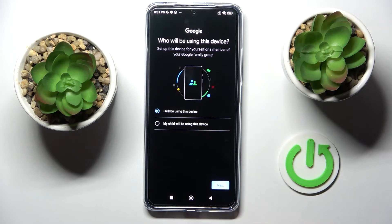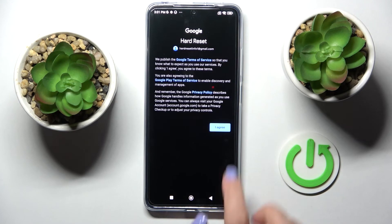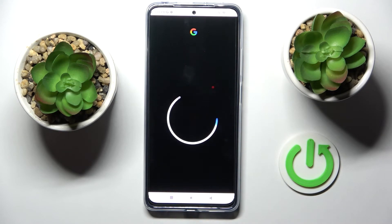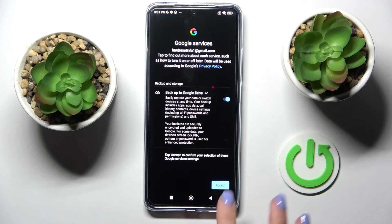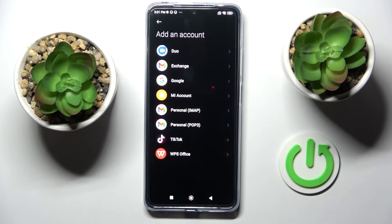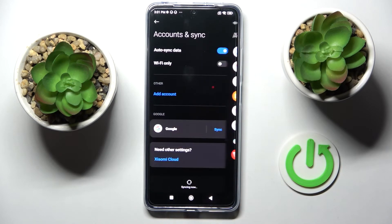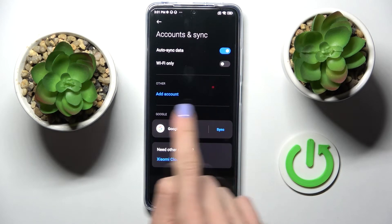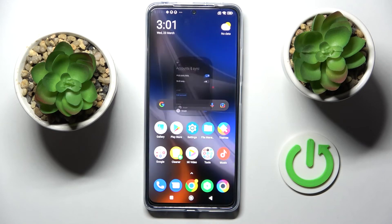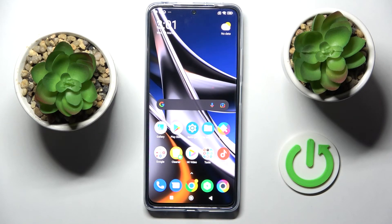Then select Next again, tap on I Agree, accept again and that's it — as you can see the account has been added. So that would be all, this is it.